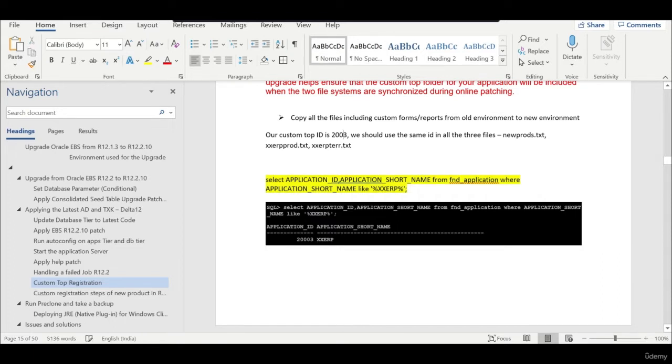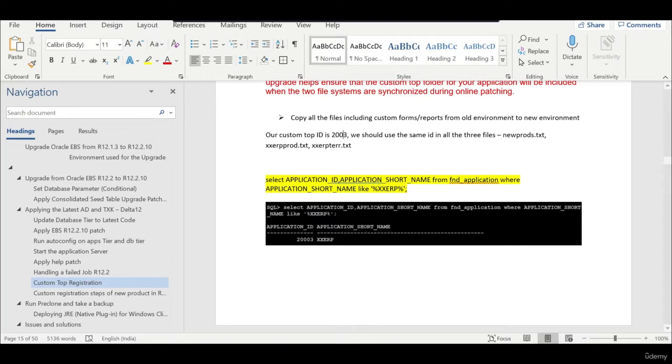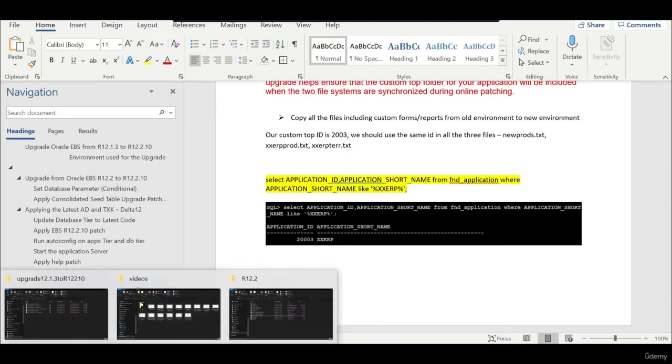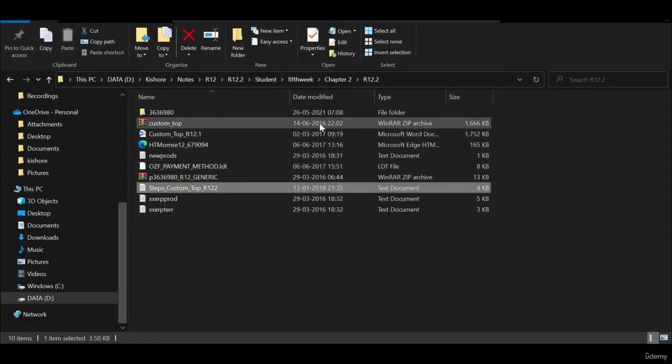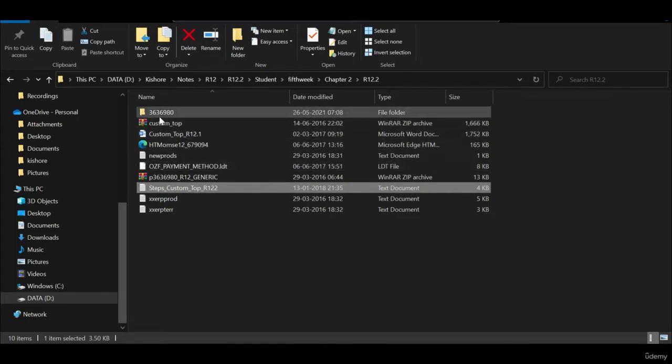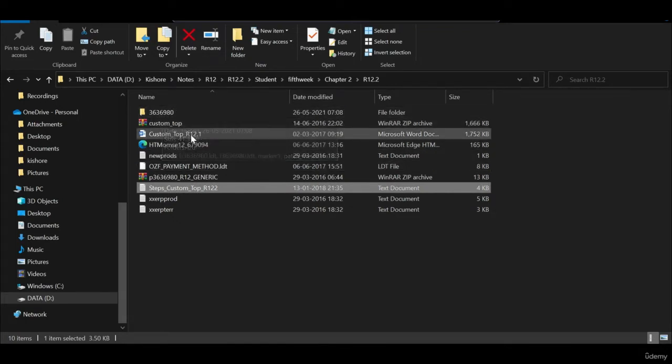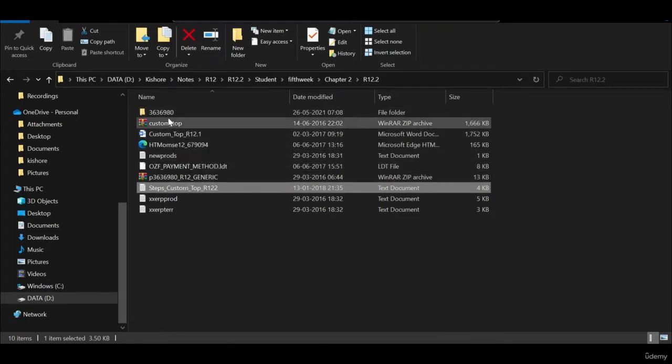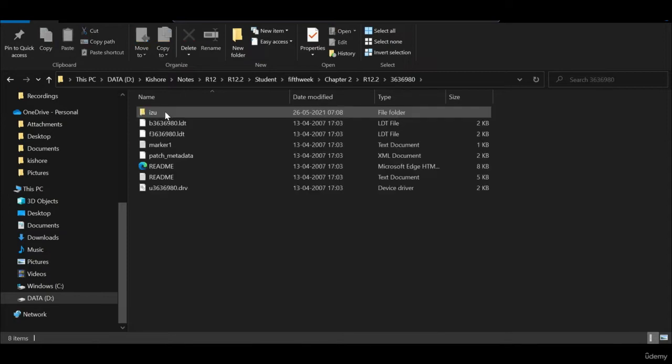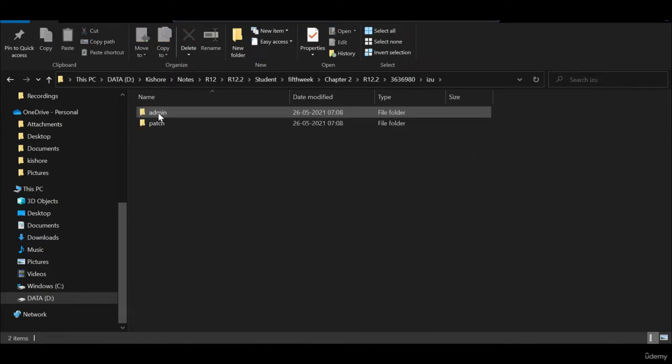We need to use the same ID when we do the custom registration. Oracle has come up with a particular patch and the patch number is 36369880. When you unzip that particular patch it will have three files.